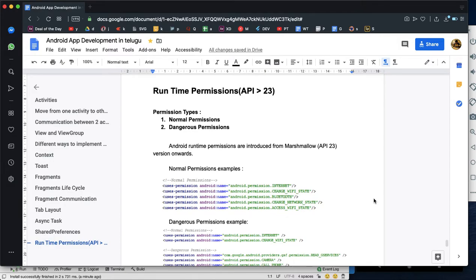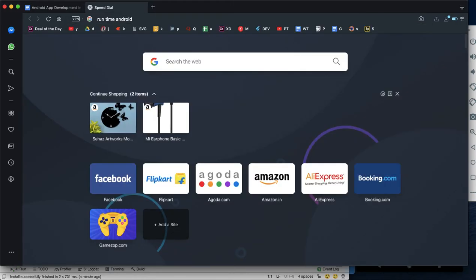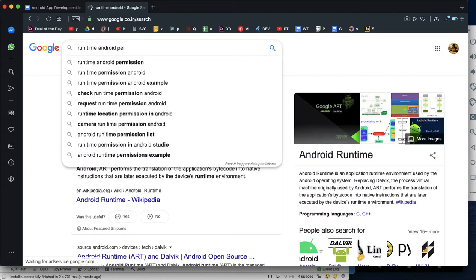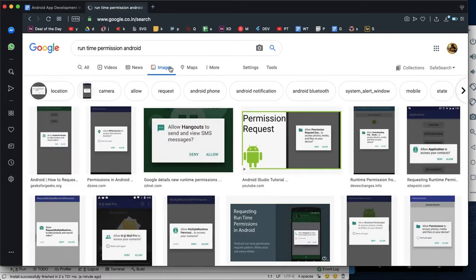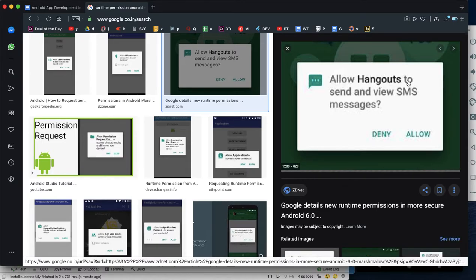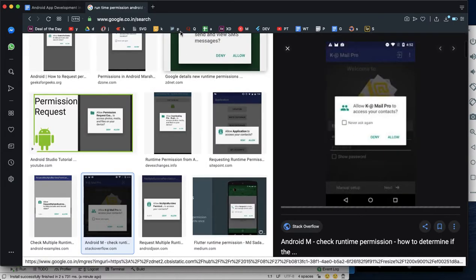What I want to talk about is Android Runtime Permissions. I will cover both theoretical and practical aspects of how to use Android Runtime Permissions. For example, you may see prompts like 'Allow your app to send and view SMSs' or 'Allow the app to access photos and videos.' These are all Runtime Permissions.